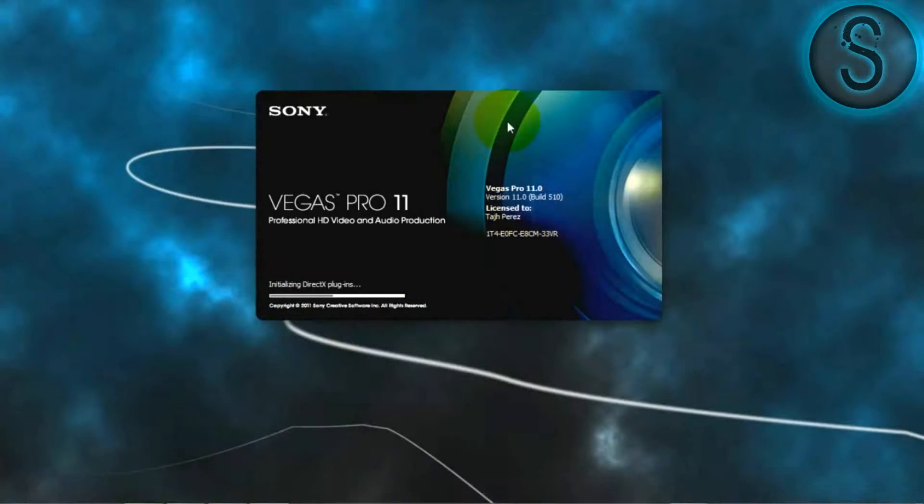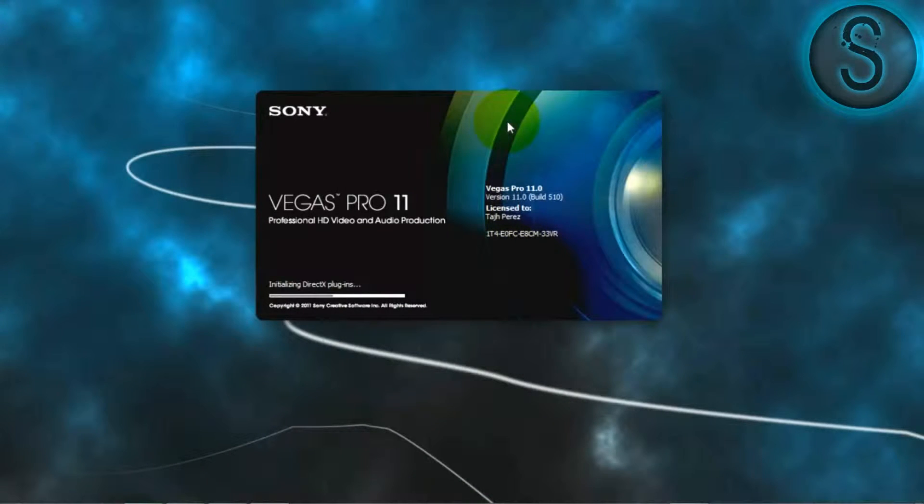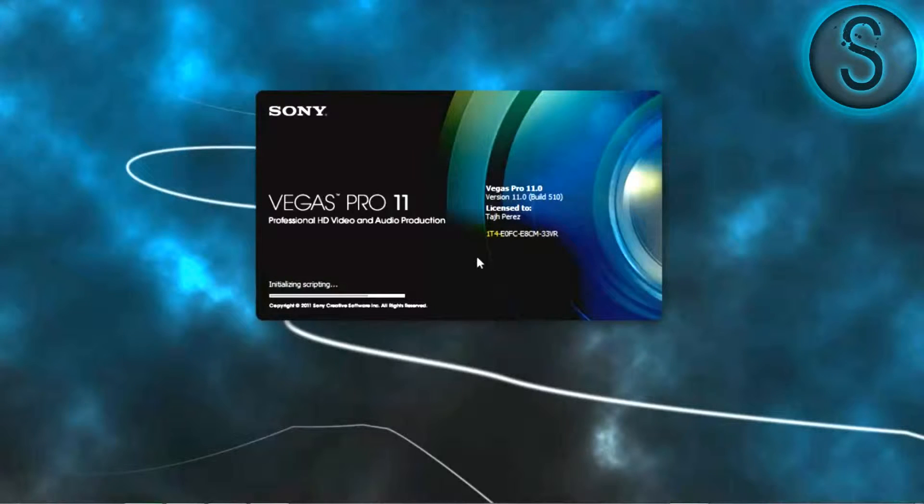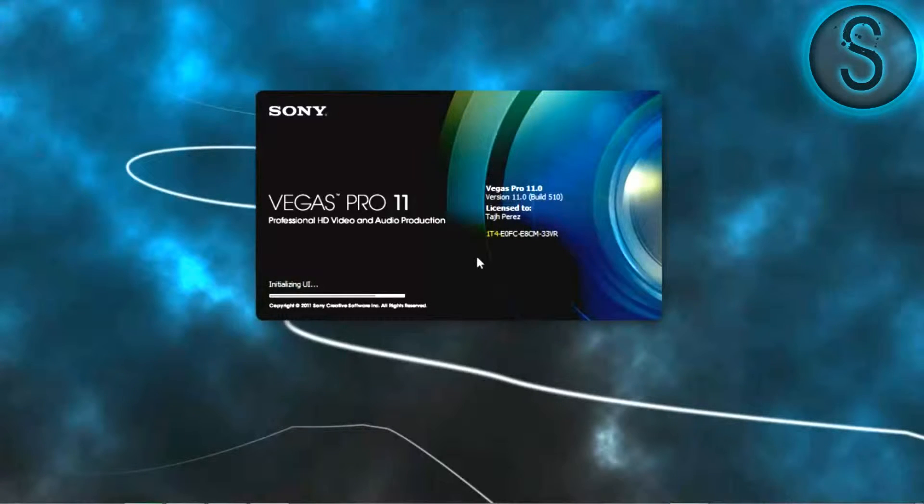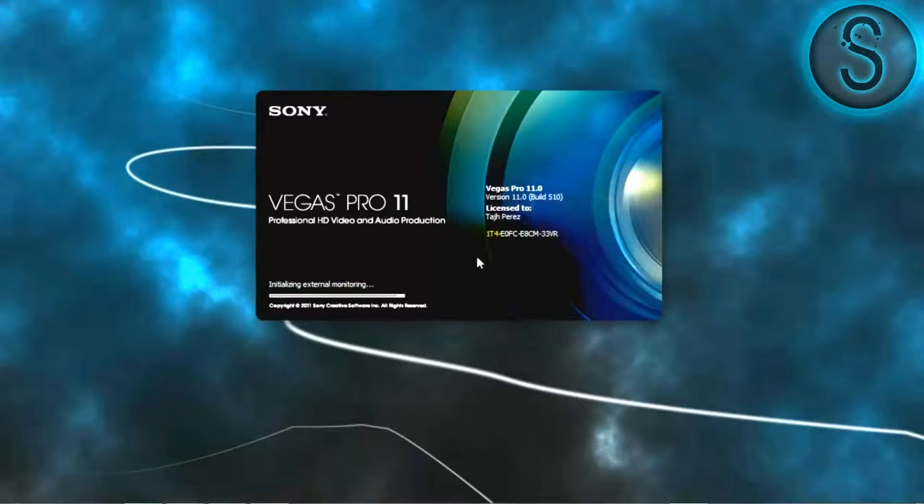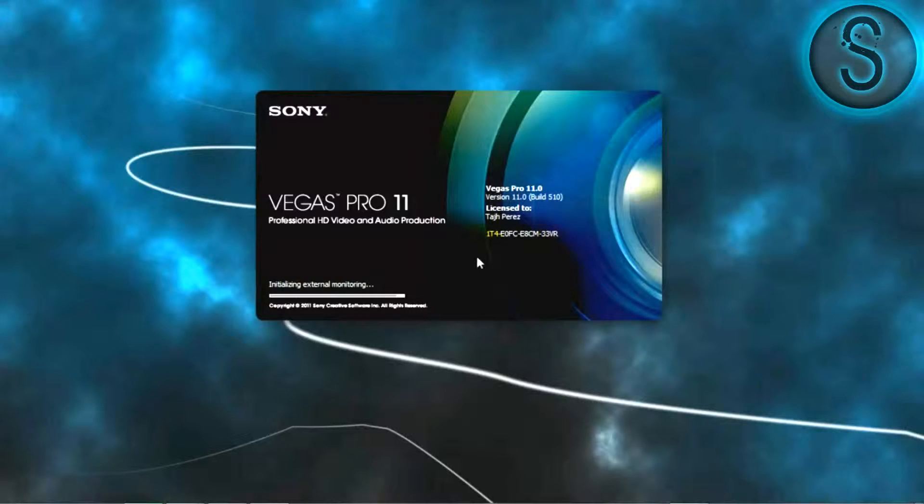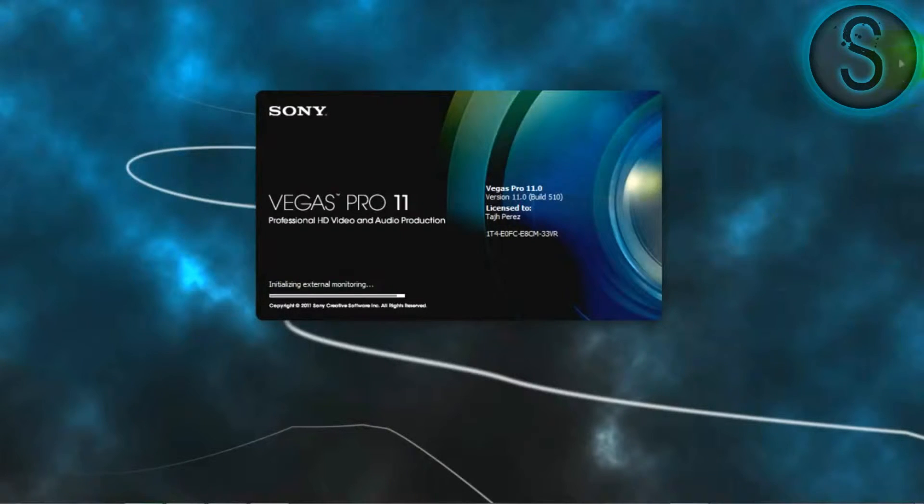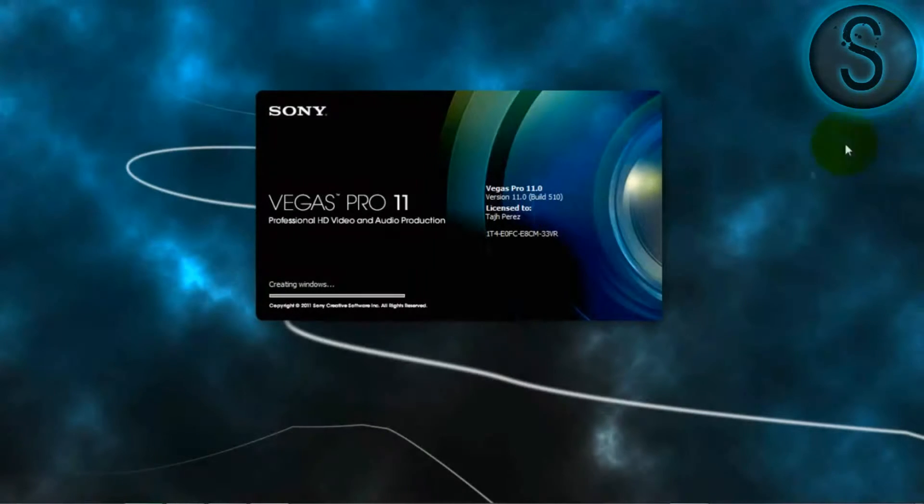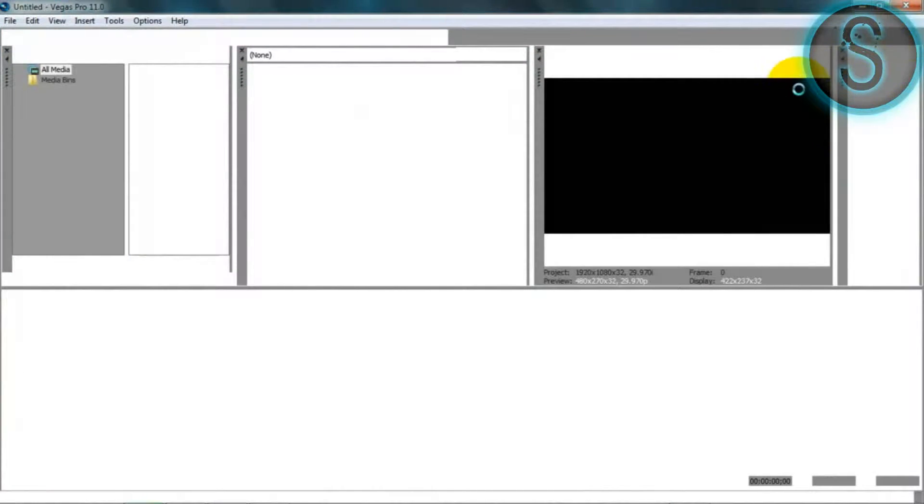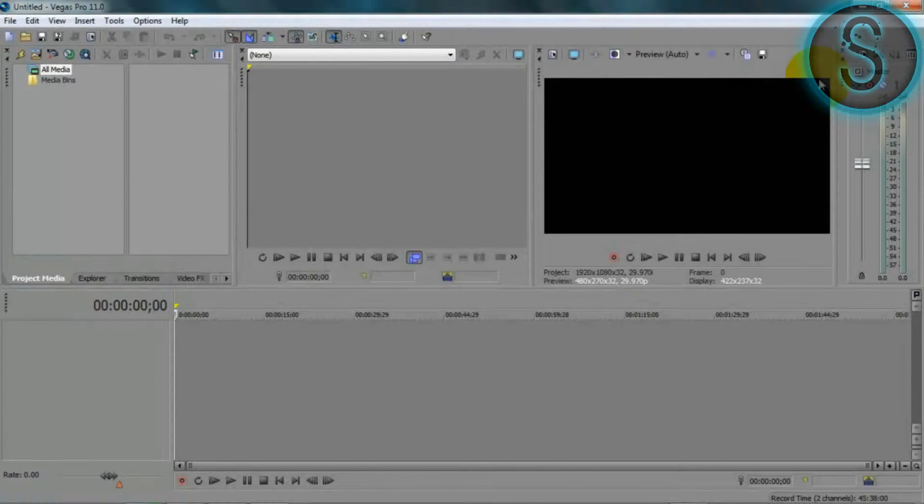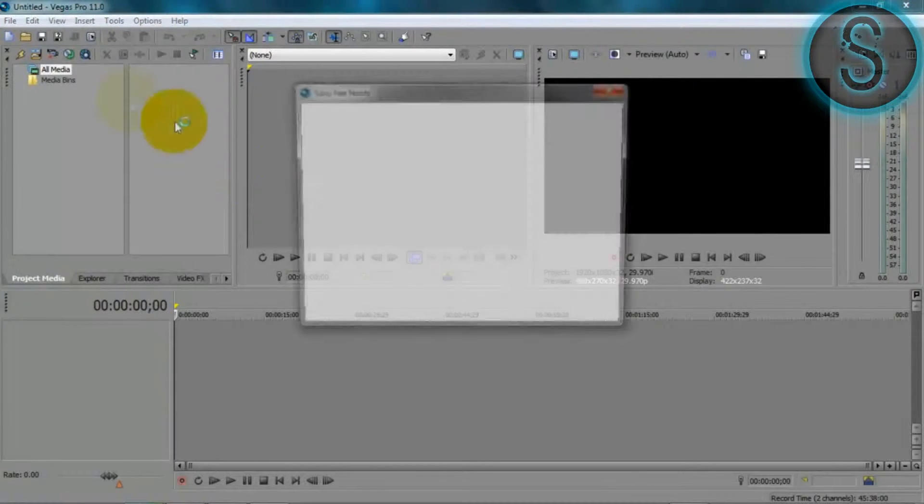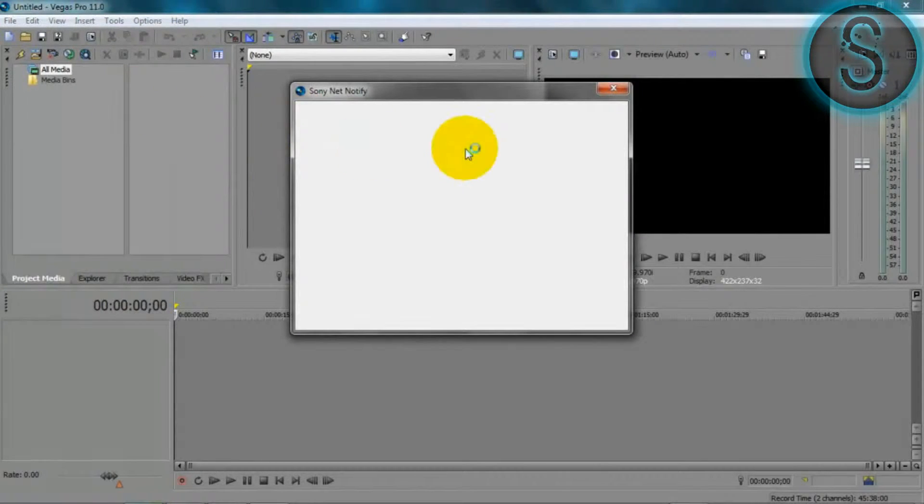Alright, so how do you do slow motion and fast forward and things like that? And today I'm also going to be explaining somewhat on how to do a watermark, because I need to in every video of mine. I put my watermark as you see right here in this top right corner. I have my watermark transparent, as you see you can halfway see through it.